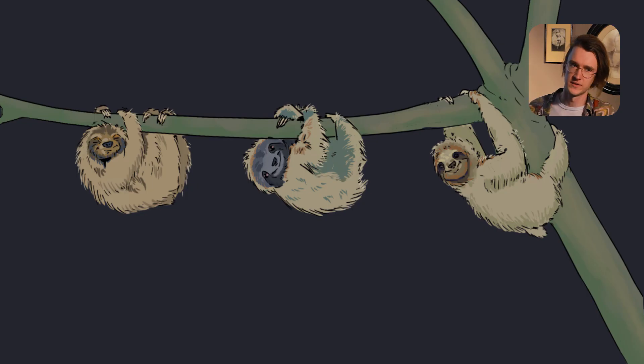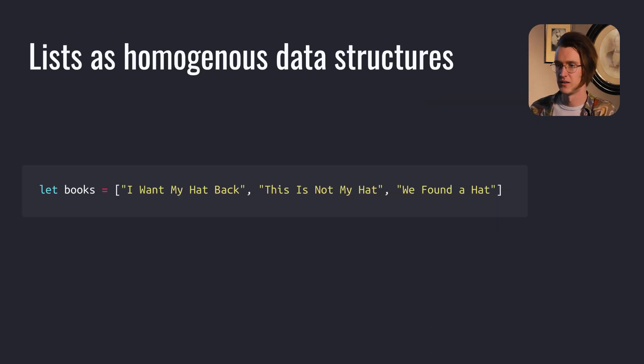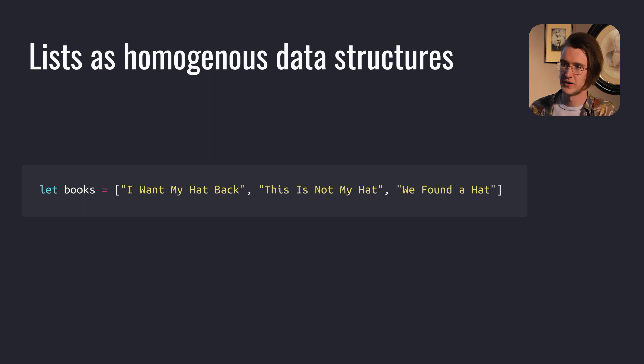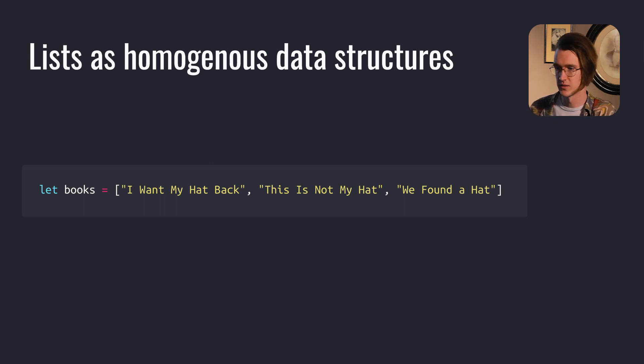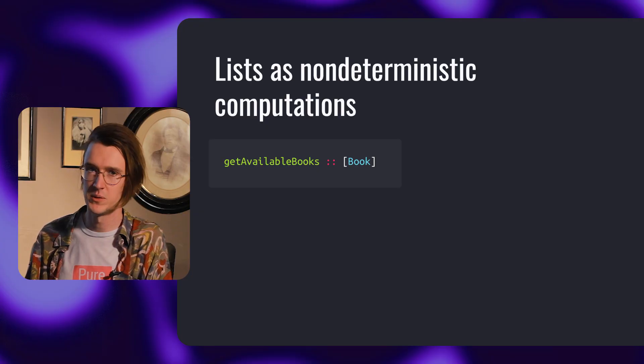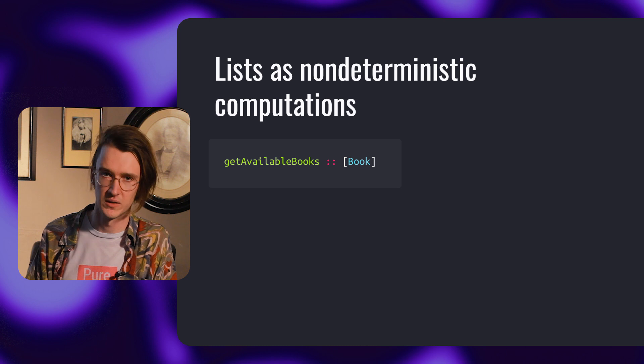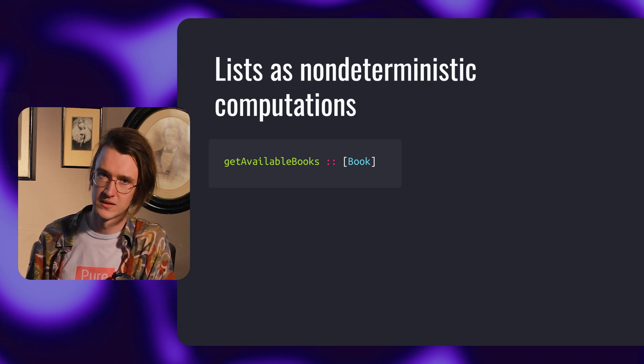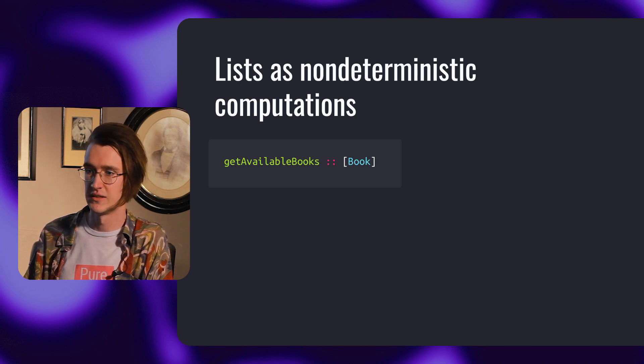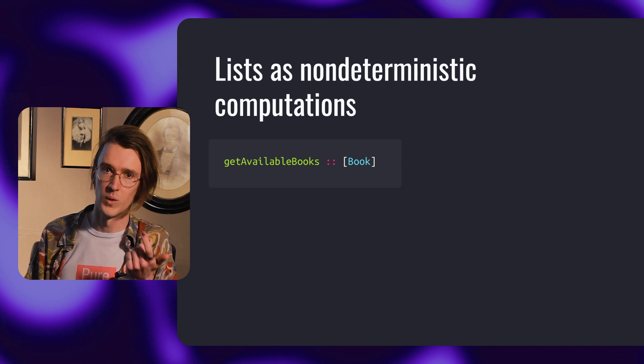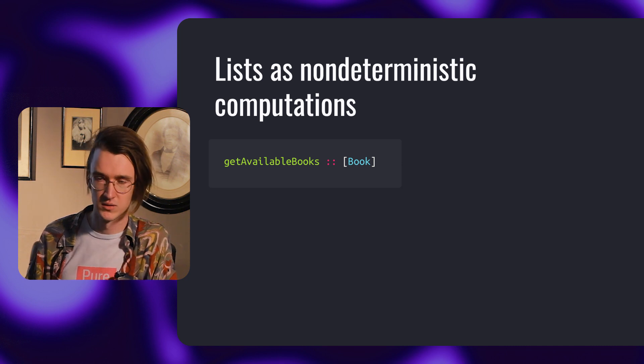Let's look at another example: lists. When you look at lists in Haskell, you can think of them either as linked lists, as homogeneous data structures that can store zero or more elements of the same type, or you can think of them as non-deterministic computations that may return an arbitrary number of results. It's similar to how maybe represents a computation that might fail. Lists represent a computation that can return zero, one, or many values.